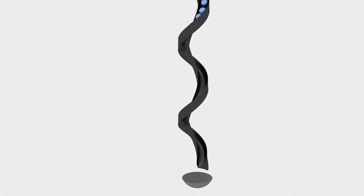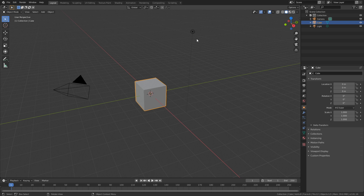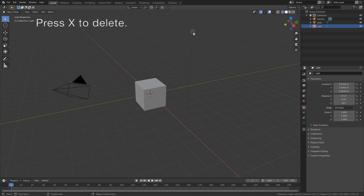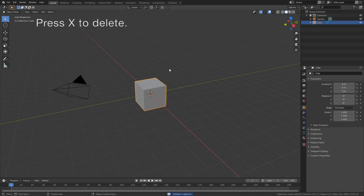Hey everyone, my name is Olaf and in this tutorial I will show you how to make this exact simulation in Blender. So let's get started. Start off by selecting the light and press X to delete.